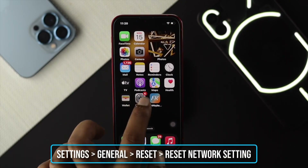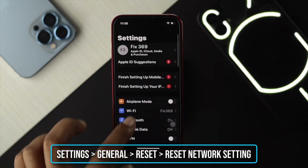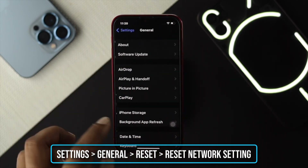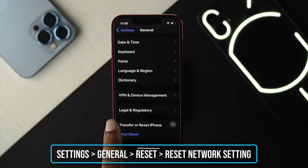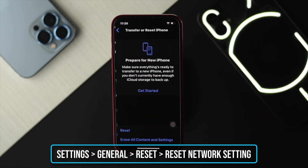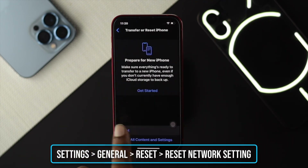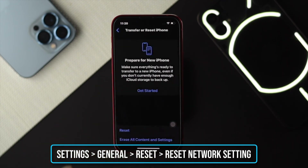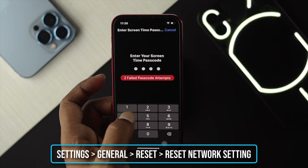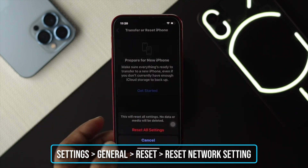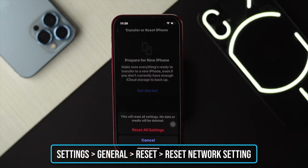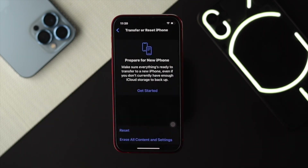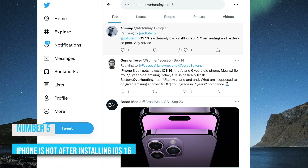If nothing else works, you have the option of resetting the network settings on the iPhone. To do this, head to the Settings menu, then select General, then Reset, and finally Reset Network Settings. However, take note that doing so could cause the device to forget existing network passwords it had used.